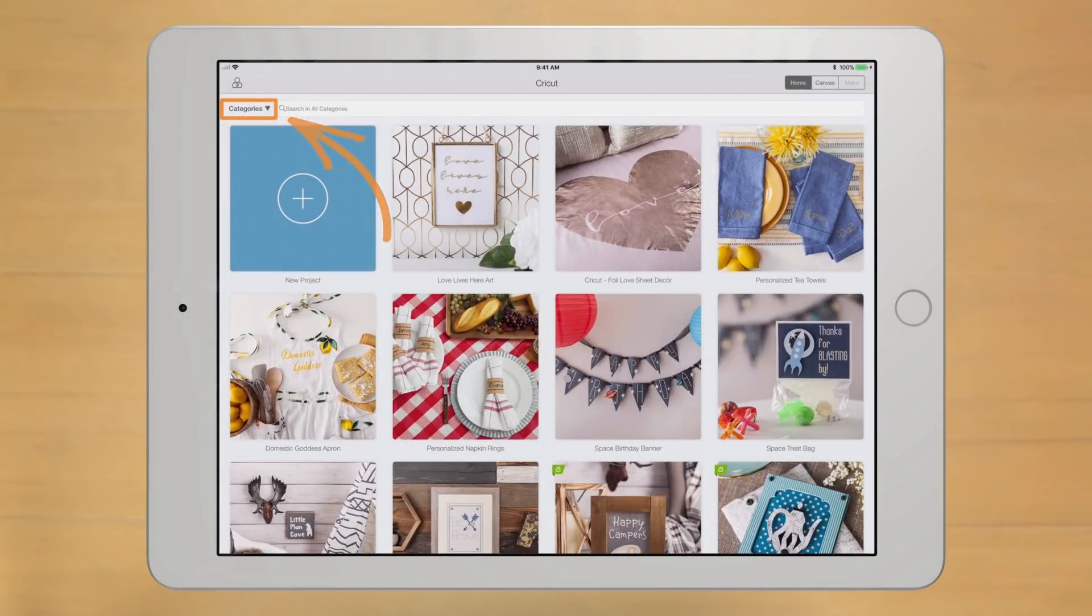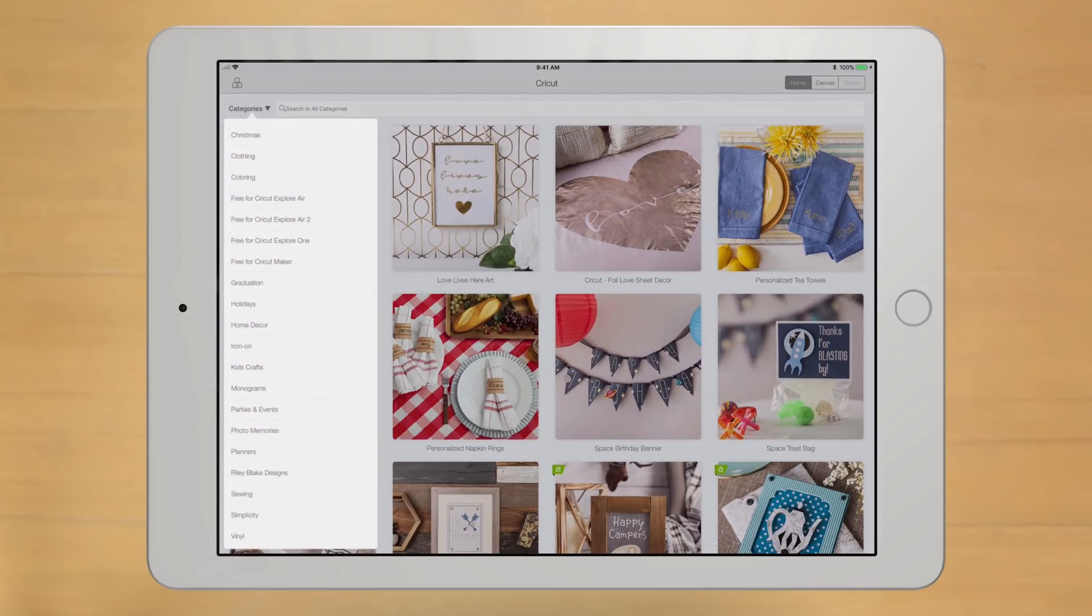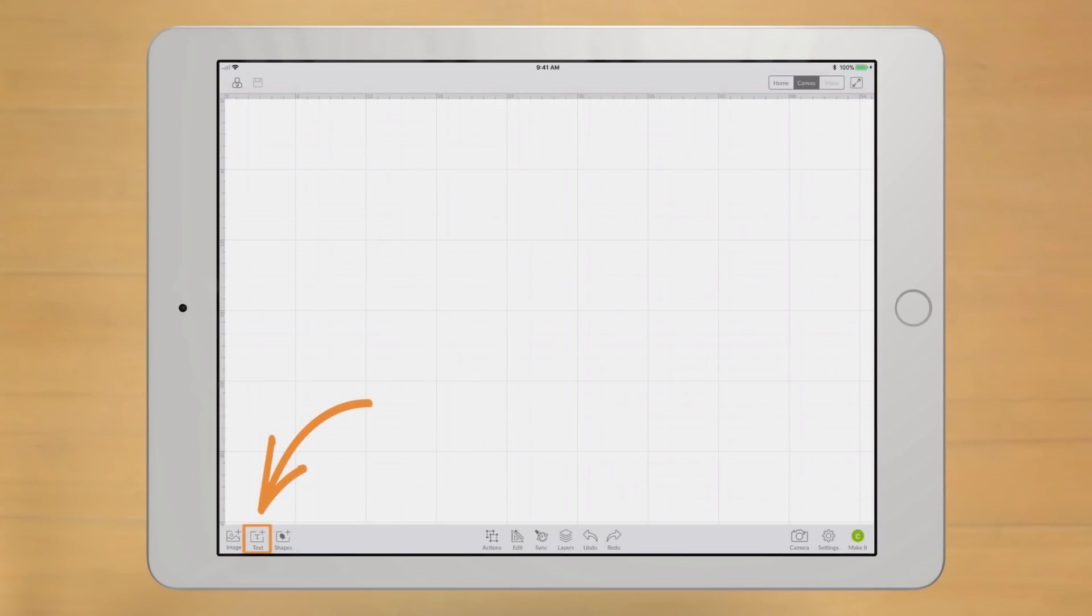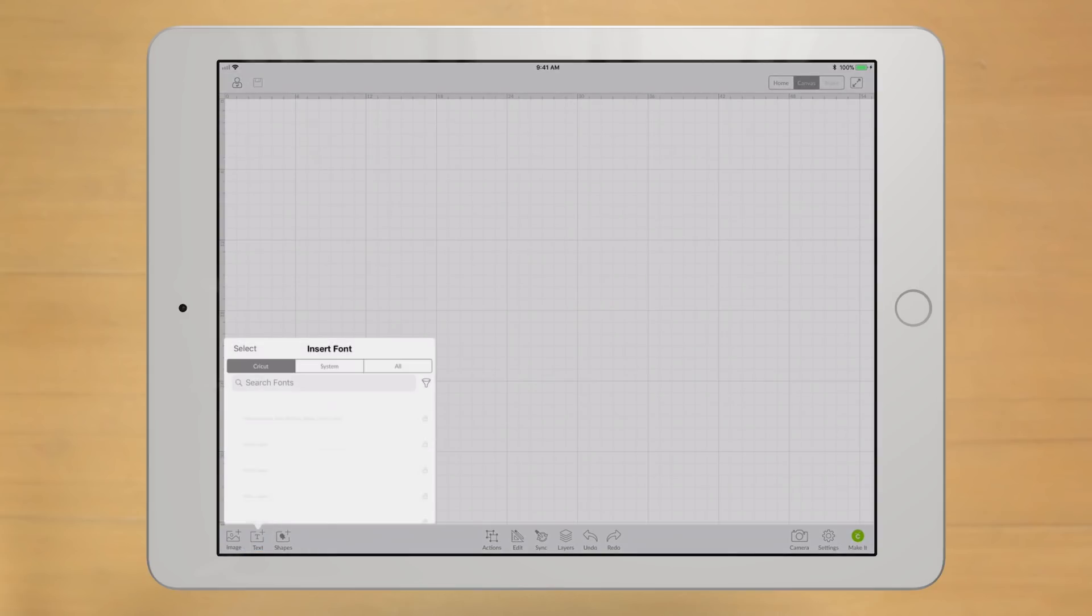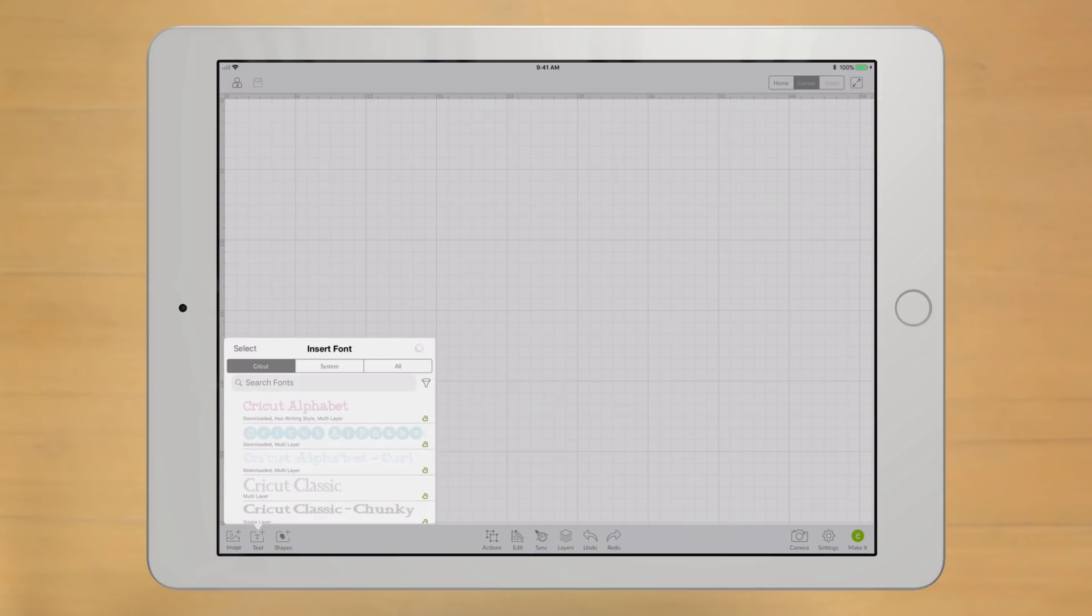In the previous video, we took a brief tour of Design Space for iOS. In this video, we'll learn how to take advantage of one of the most unique features of Design Space for iOS: saving images, fonts, and projects for offline use.